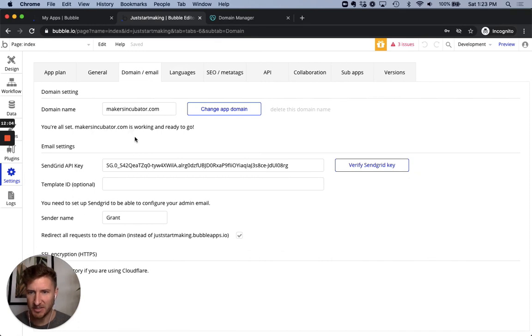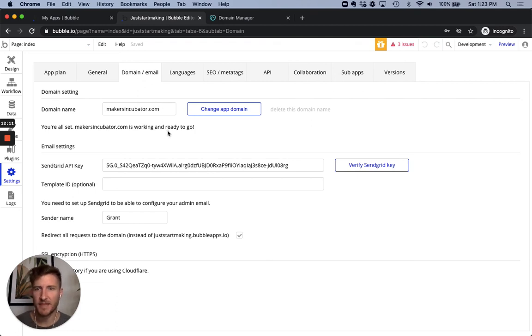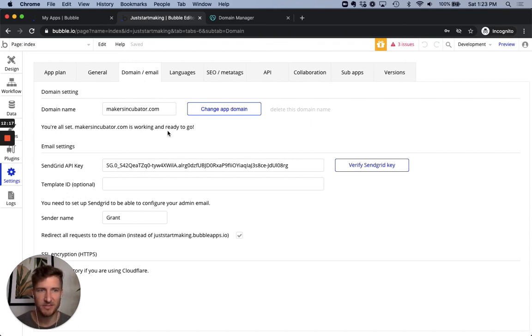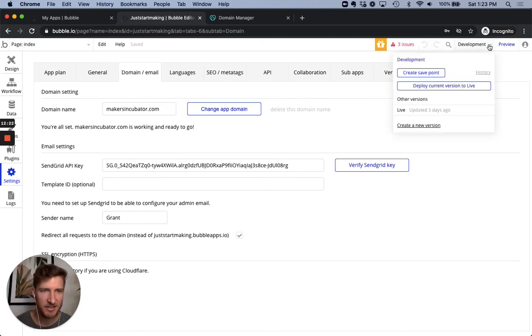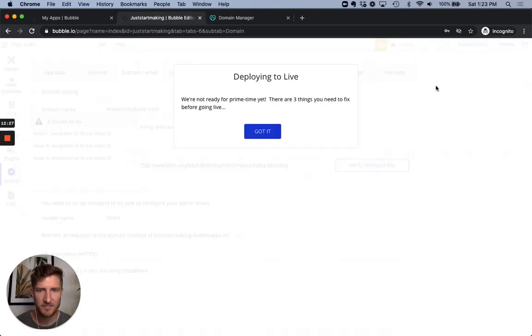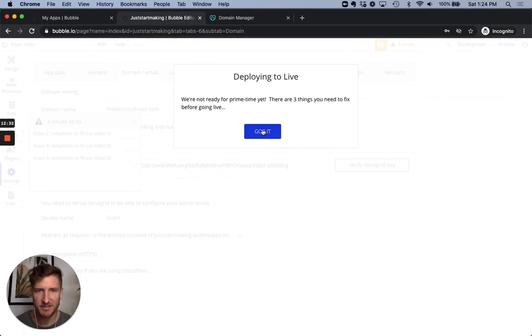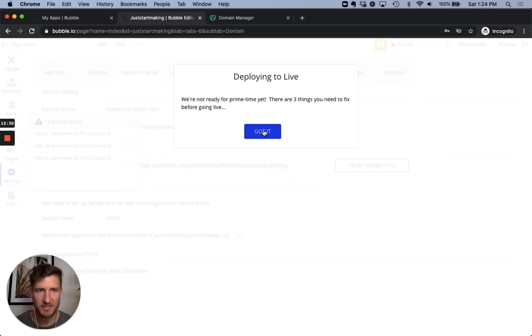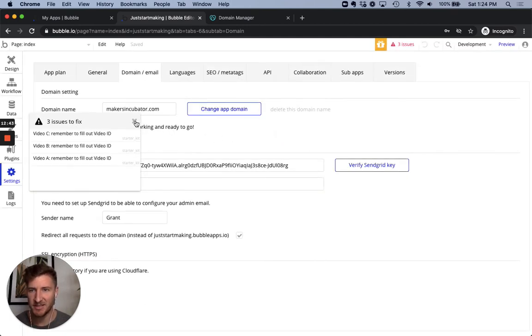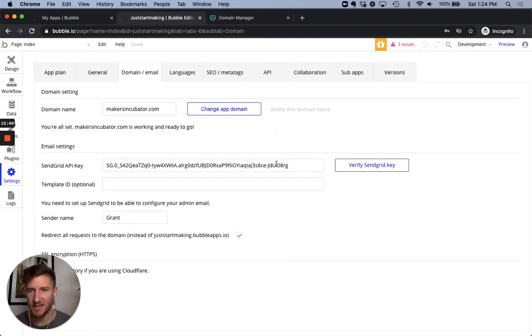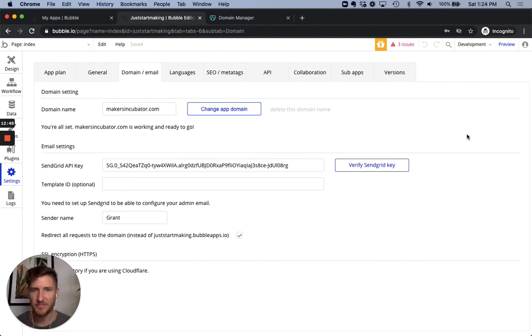Okay. We should be good to go here. And the application experience in bubble should be presenting on makersincubator.com once we push this change live. So to show quickly how to do that, we have our development version up here, deploy current version to live. Oh, three things fixed. I know what those things are. I'll fix them later, but yeah. So once you push it to live, you should be able to hit the URL that you just updated and it will present the content from your app and bubble and that's how you set it up. Good luck.